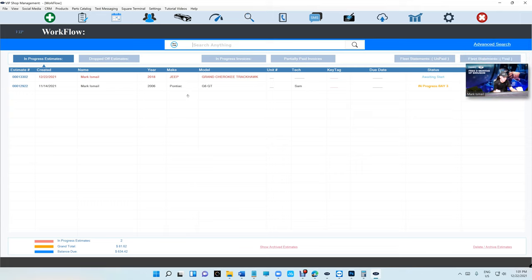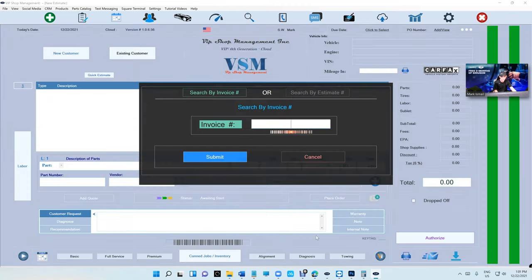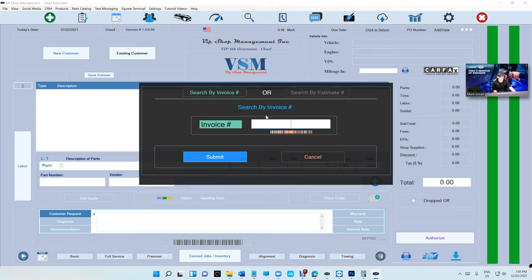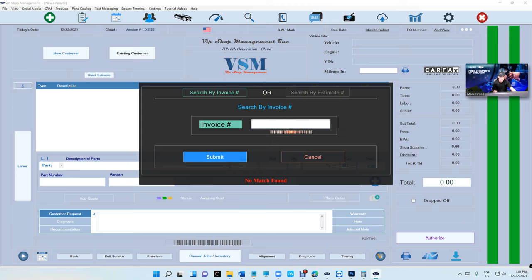But sometimes there's times where a customer or somebody's lost and he has an estimate number, cannot find it. Now we have something called advanced search. If I click on it, it's going to bring you here to search. You can search by invoice number, you can search by estimate number. Why is that cool? If I search any numbers, it can tell me what's going on with that.